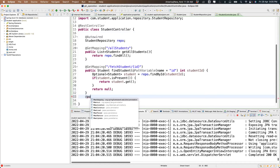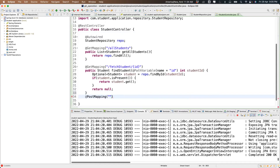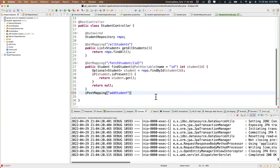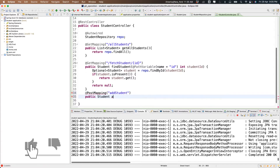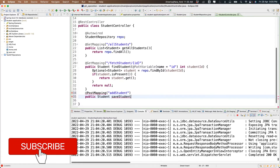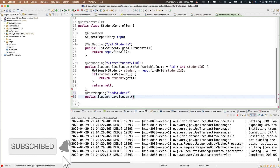Now we'll write the add student method with @PostMapping named 'add-student'. The student has multiple fields — I don't want to send the information through the URL, I'll pass it through the request body. The method is: public Student saveStudent(Student student) and we return the saved data back to the user.